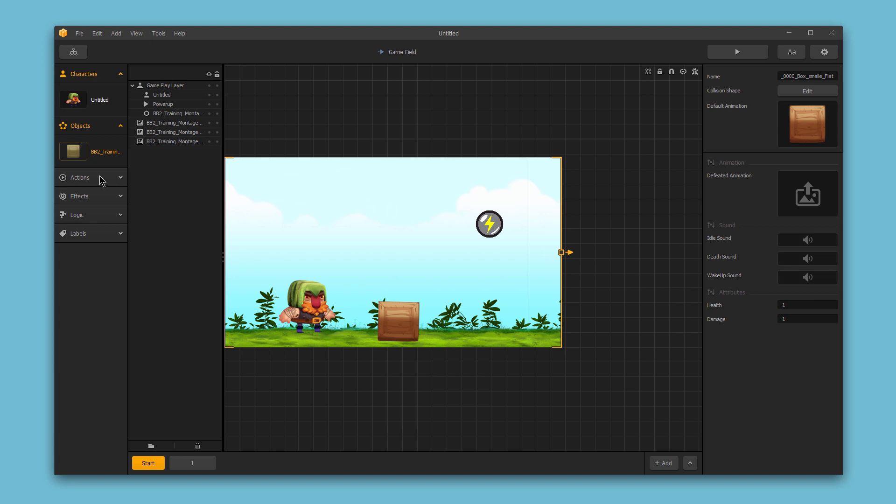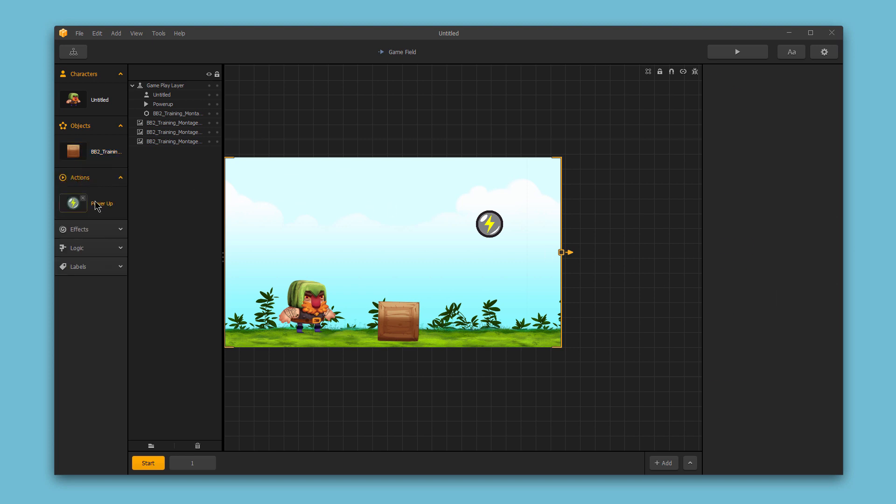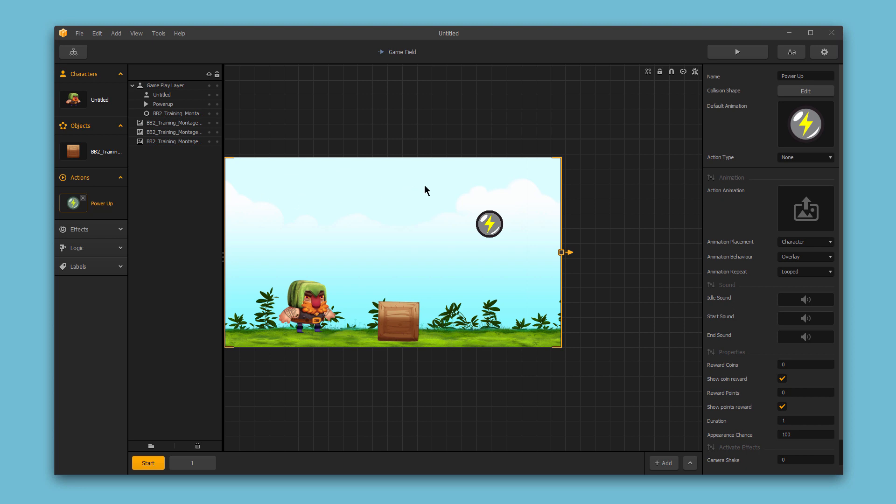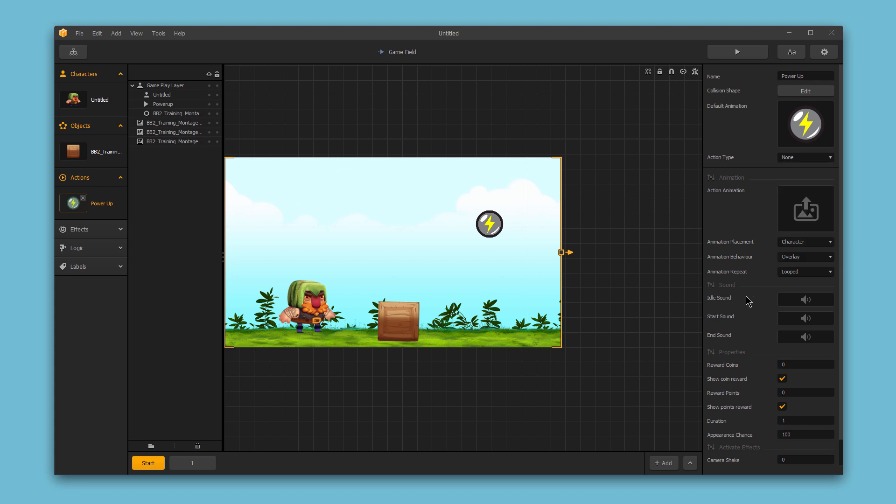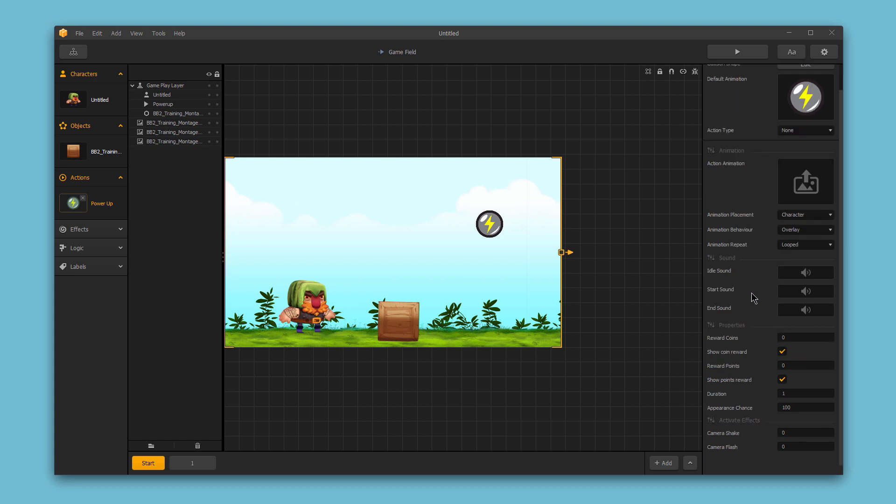And the same is true, of course, for power-ups. We have a different set of options available for power-ups. So, for example, here we could set what action the power-up enables when the character activates that power-up. And then we have other options for the power-up, like the sound options, the property options, and so on.